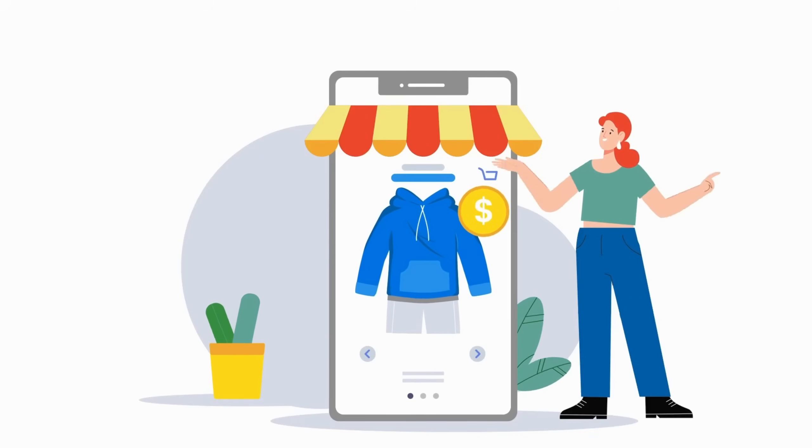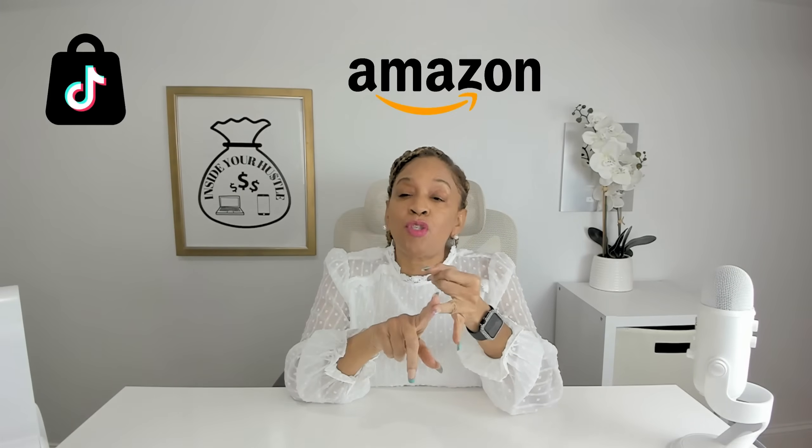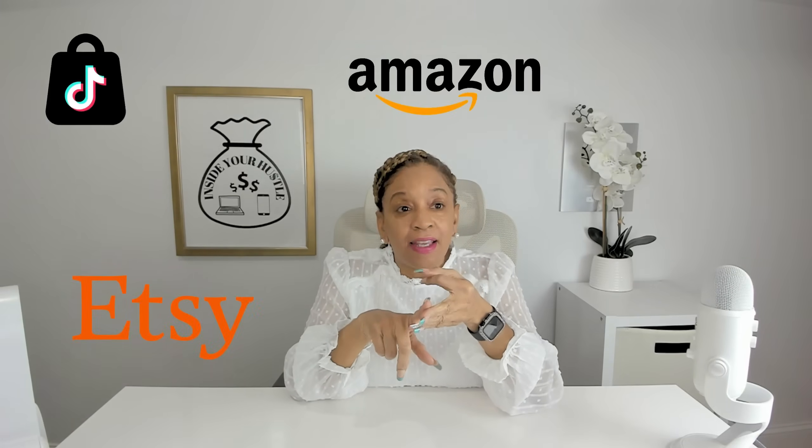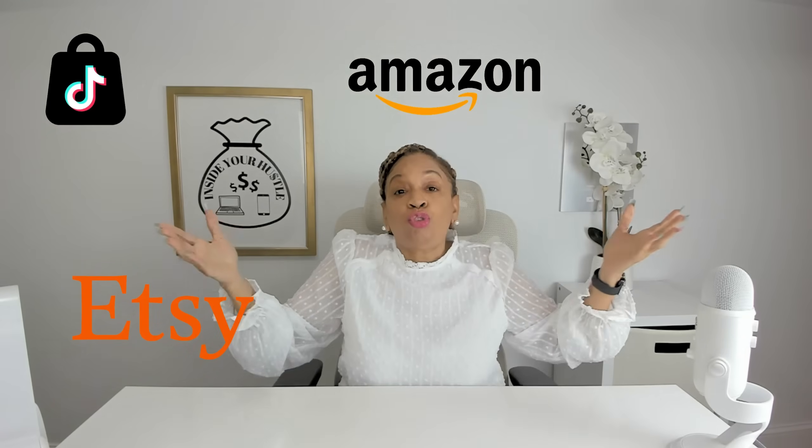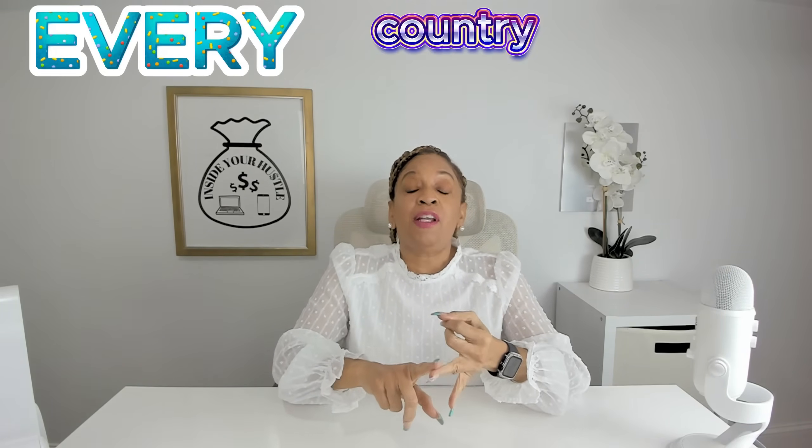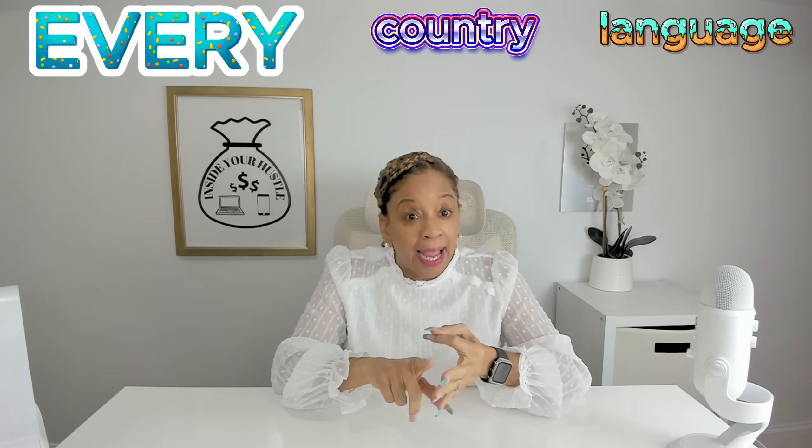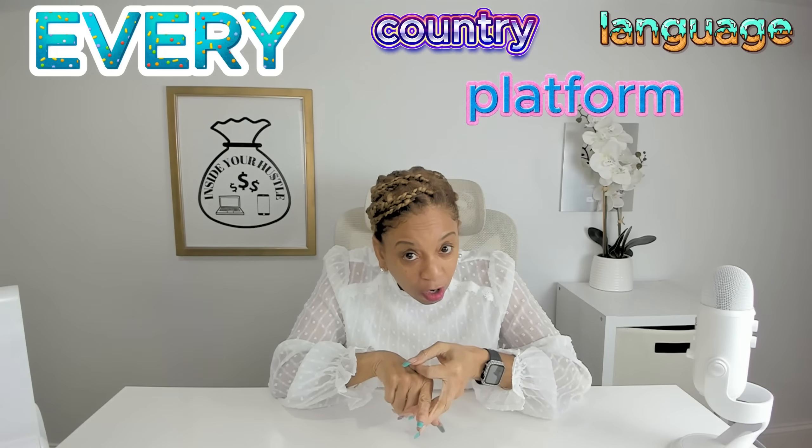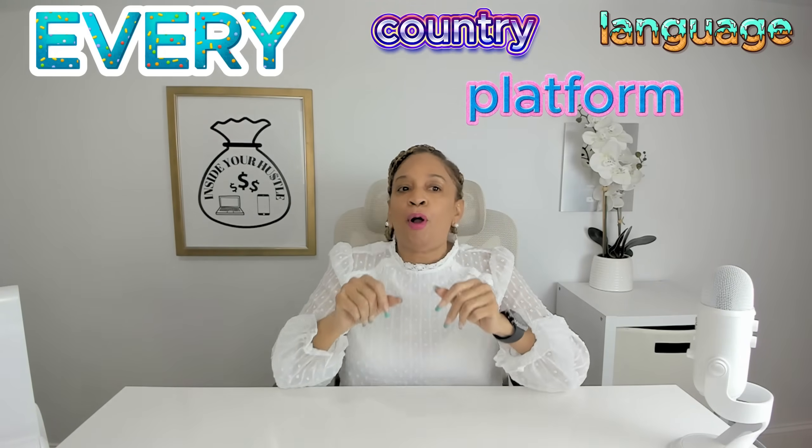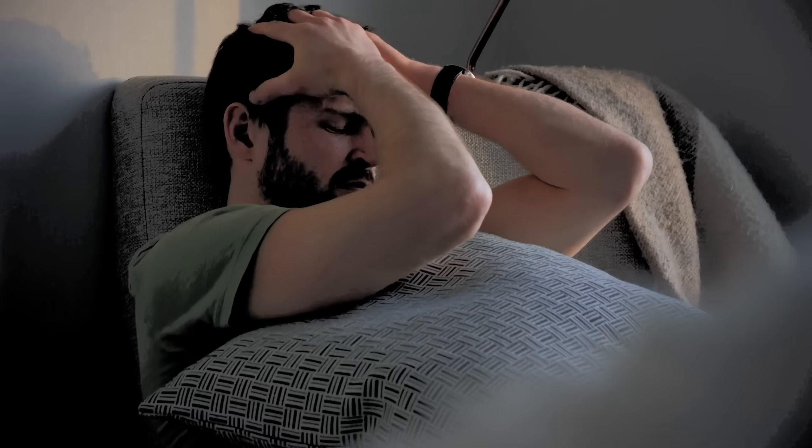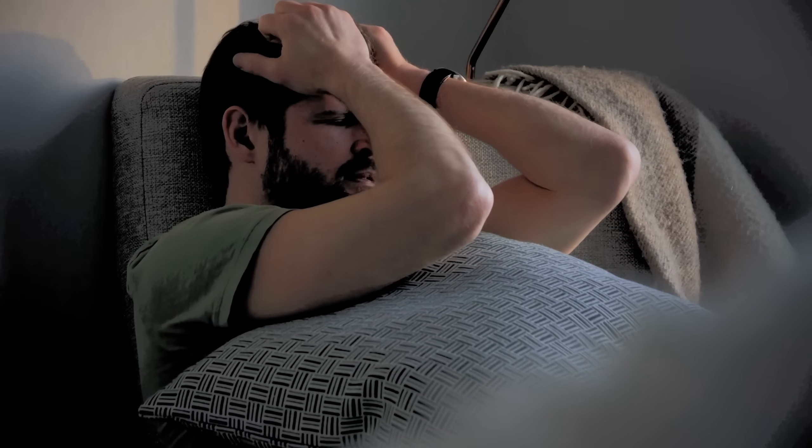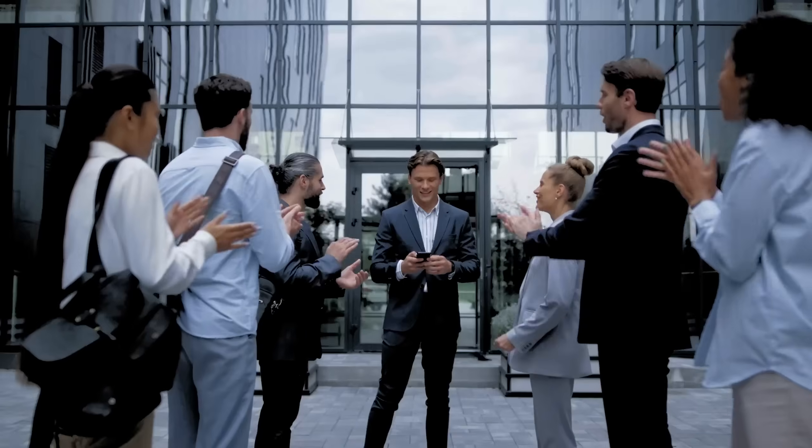If you sell online, whether it's on TikTok shop, Amazon, Etsy, or your own storefront, you already know a video can make or break your sales. But creating product videos for every country, every language, and every platform, that's the part nobody warns you about. Today, I'm showing you a tool that turns that headache into a huge advantage.